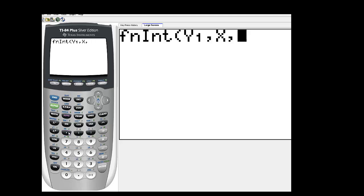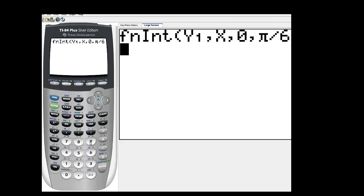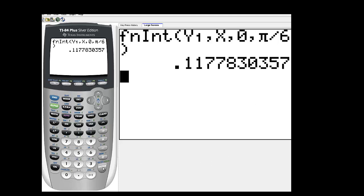So it's going to integrate the function that we have in y1, then comma. You need to tell it the variable of integration. Here it's x. That's why I changed all the variables in number 87. I changed them from y to x. Comma. You need to tell it the lower limit of integration in number 87. The lower limit of integration was 0. Comma. Then the upper limit of integration. Here the upper limit of integration is pi over 6. So here's pi over 6. And then a parenthesis to close it off. So before I hit enter, just to recap, it's going to integrate the function I have in y1 with respect to x. The lower limit is 0. And the upper limit is pi over 6. So now when I hit enter,